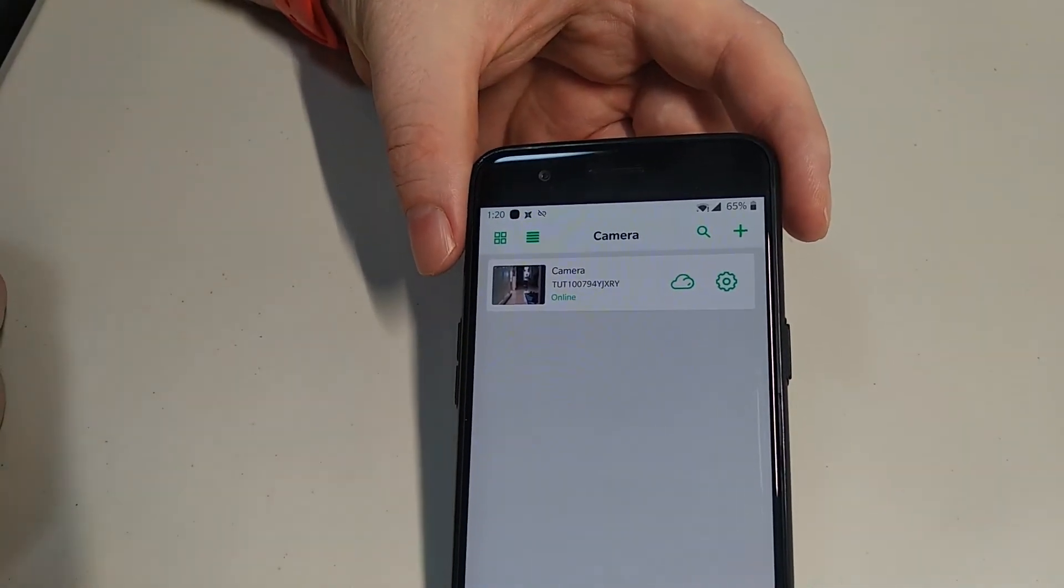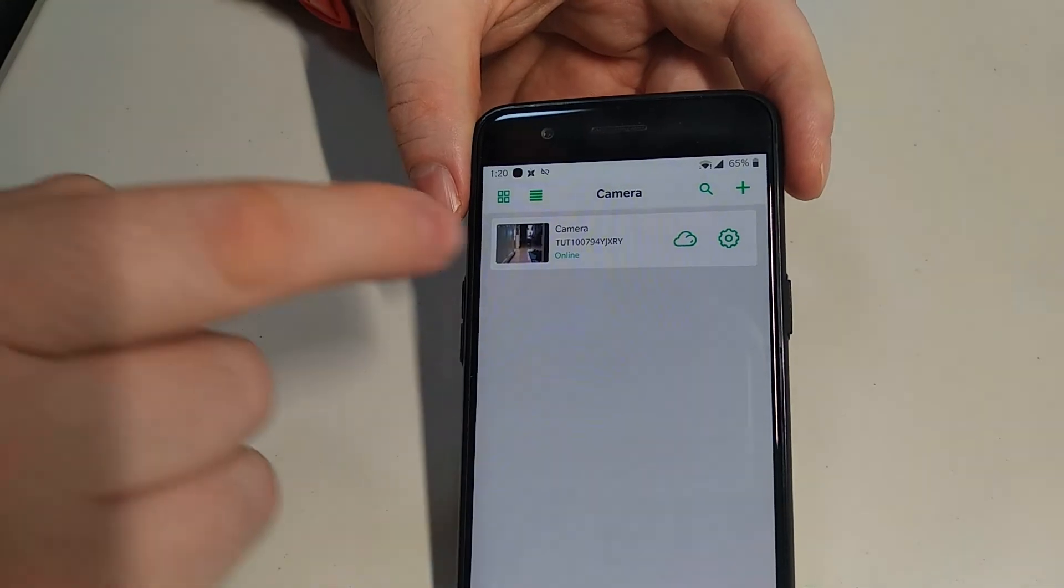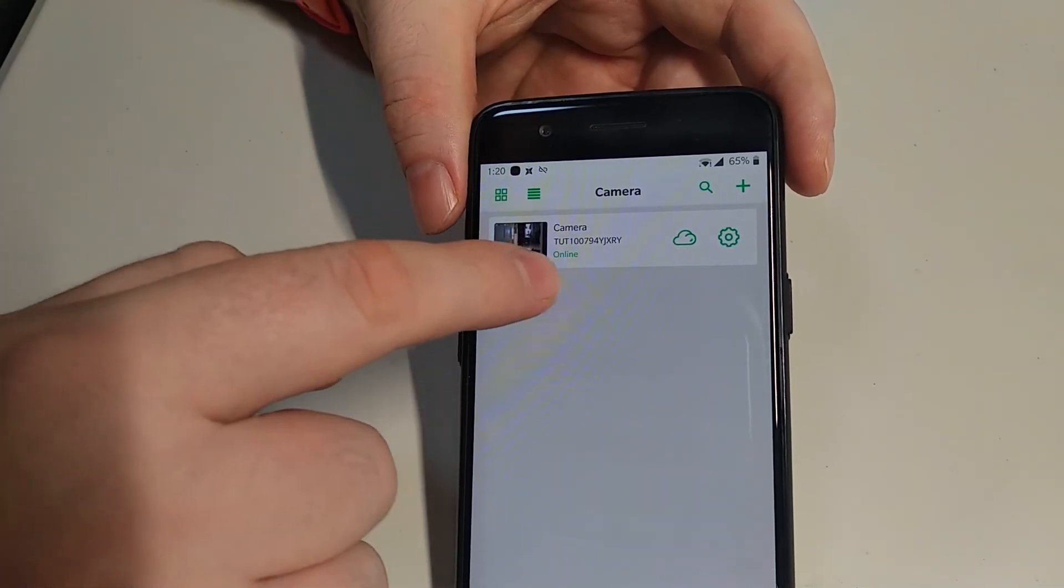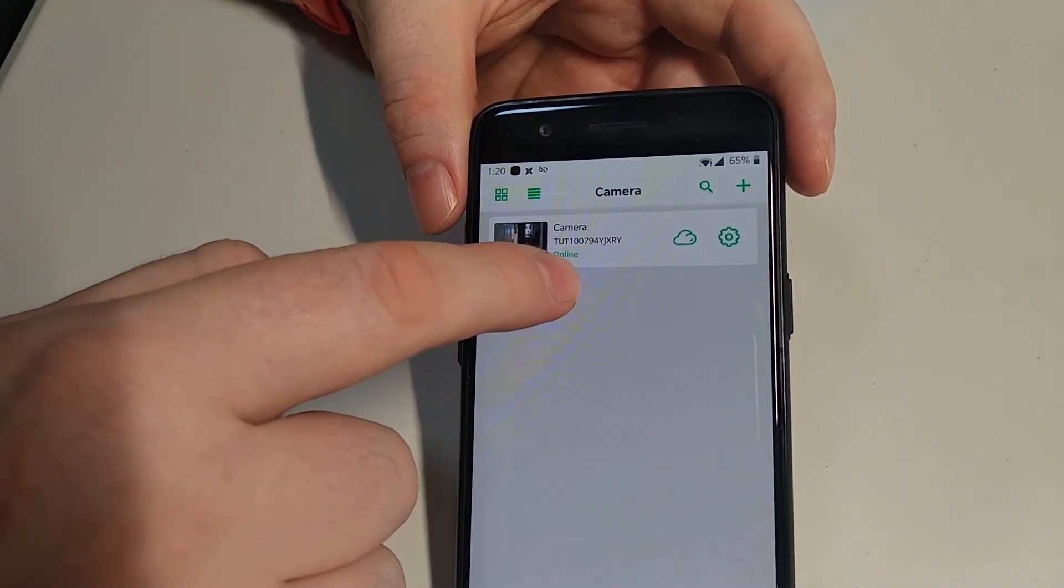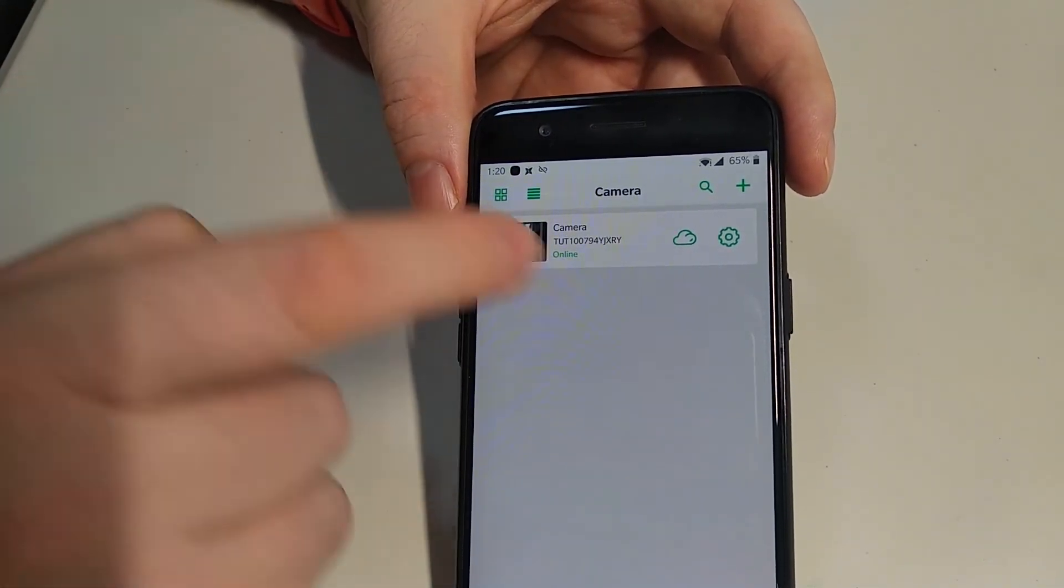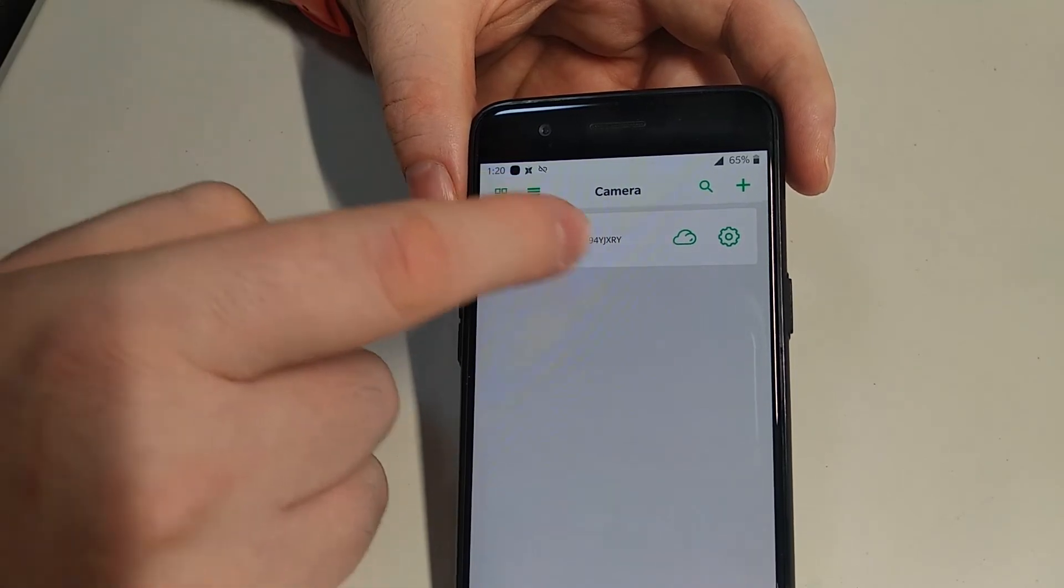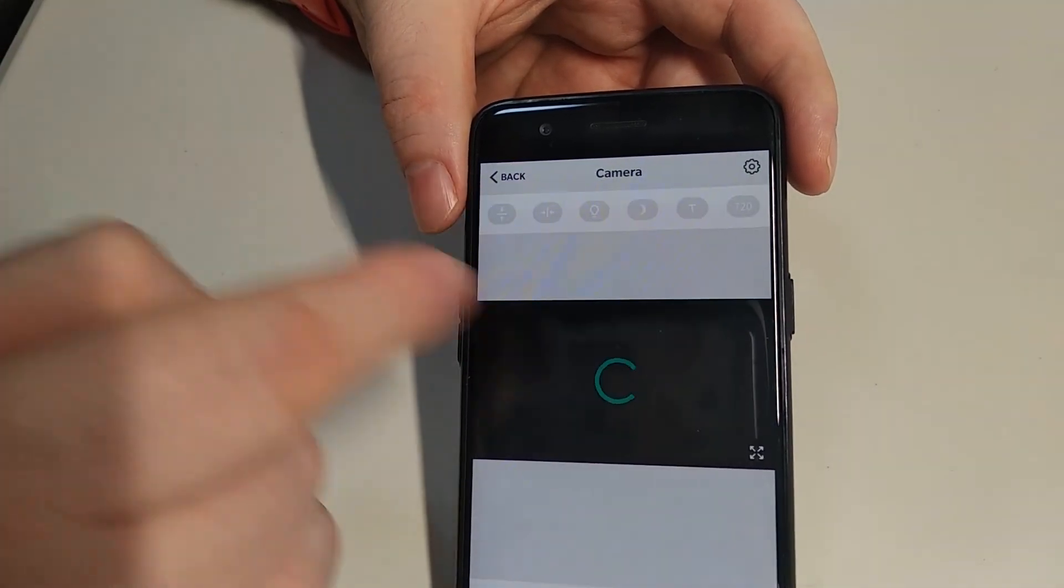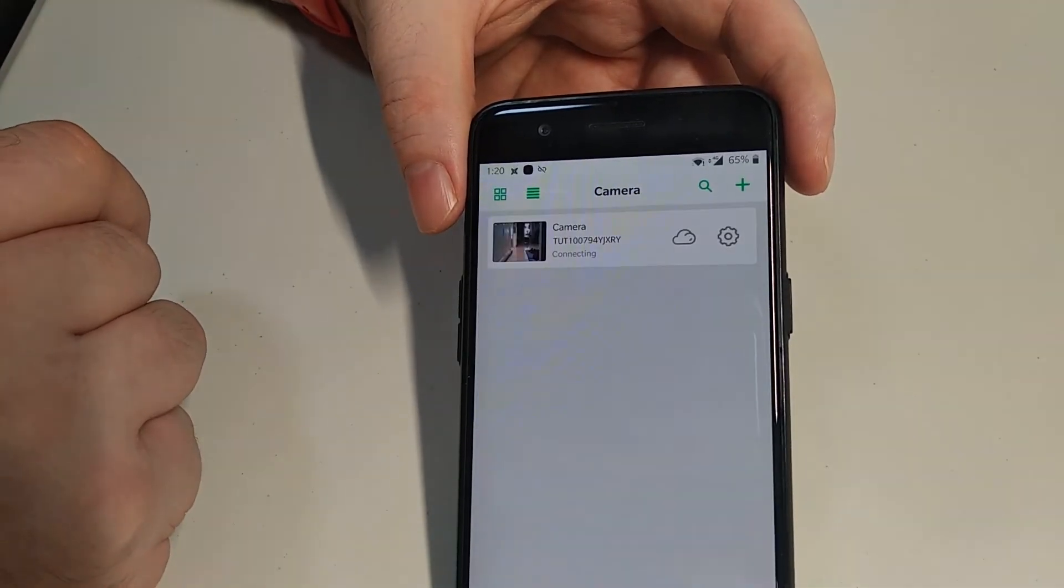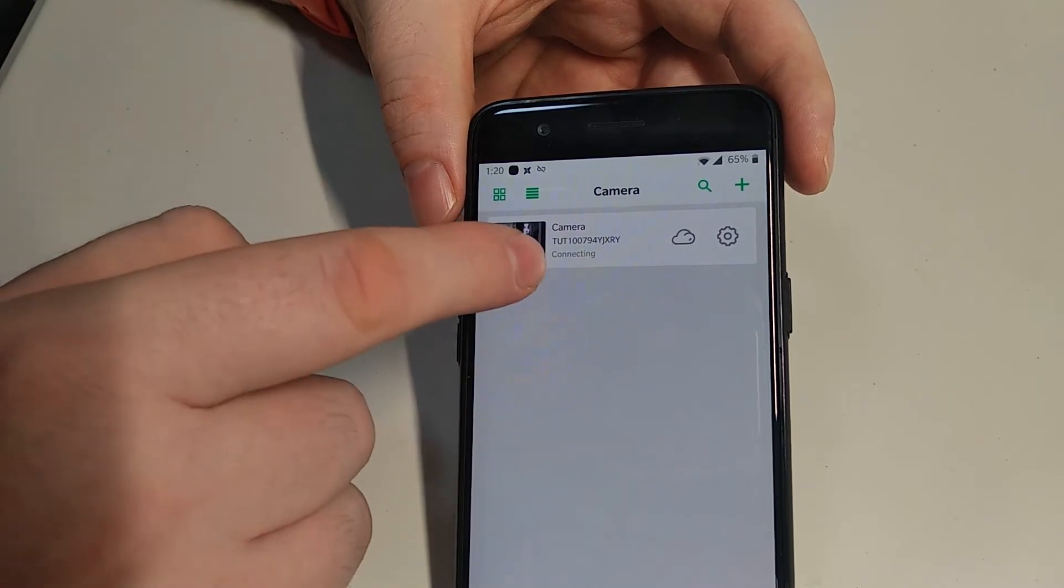And now it says online. If the little green word there says offline and it's gray, you can just click on this and it'll go online.